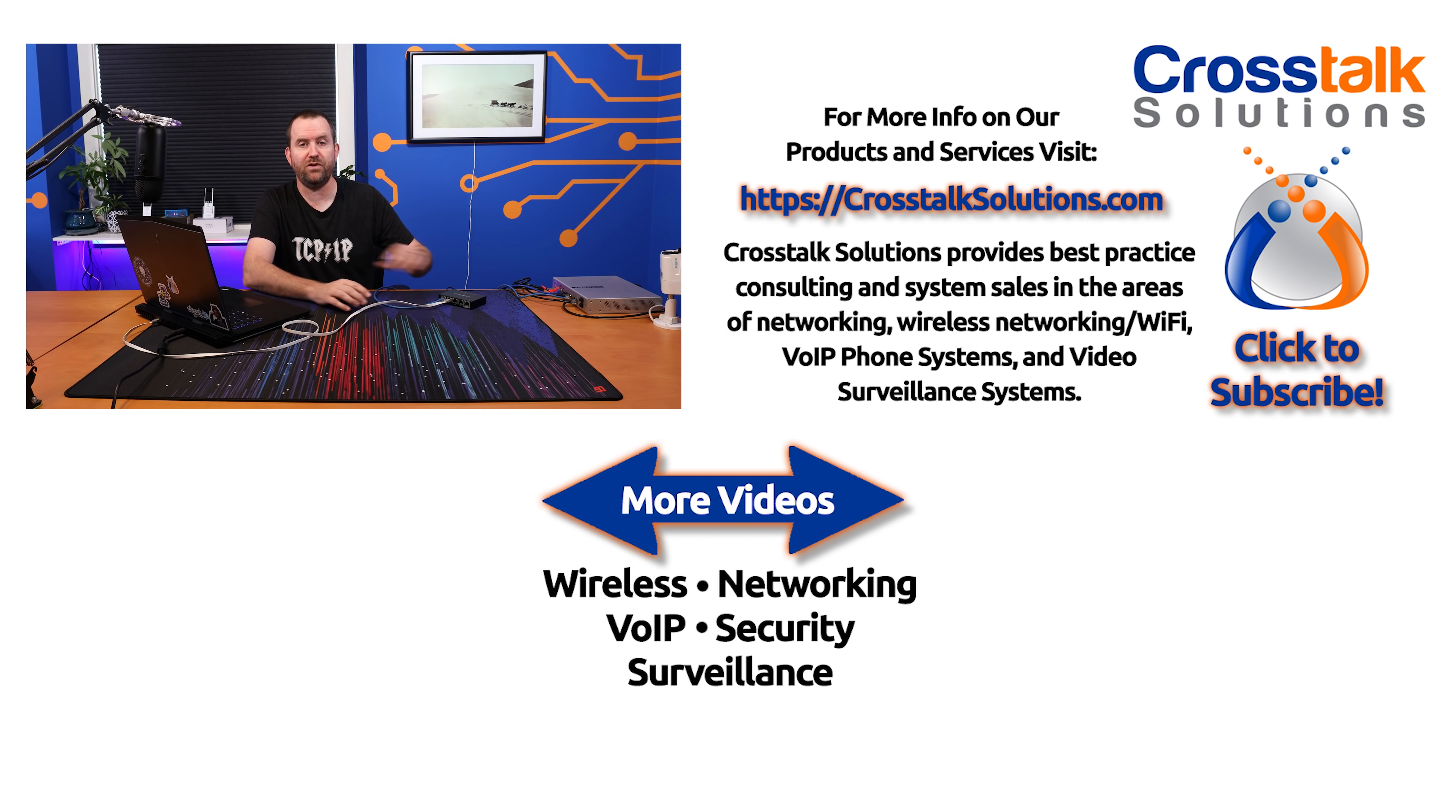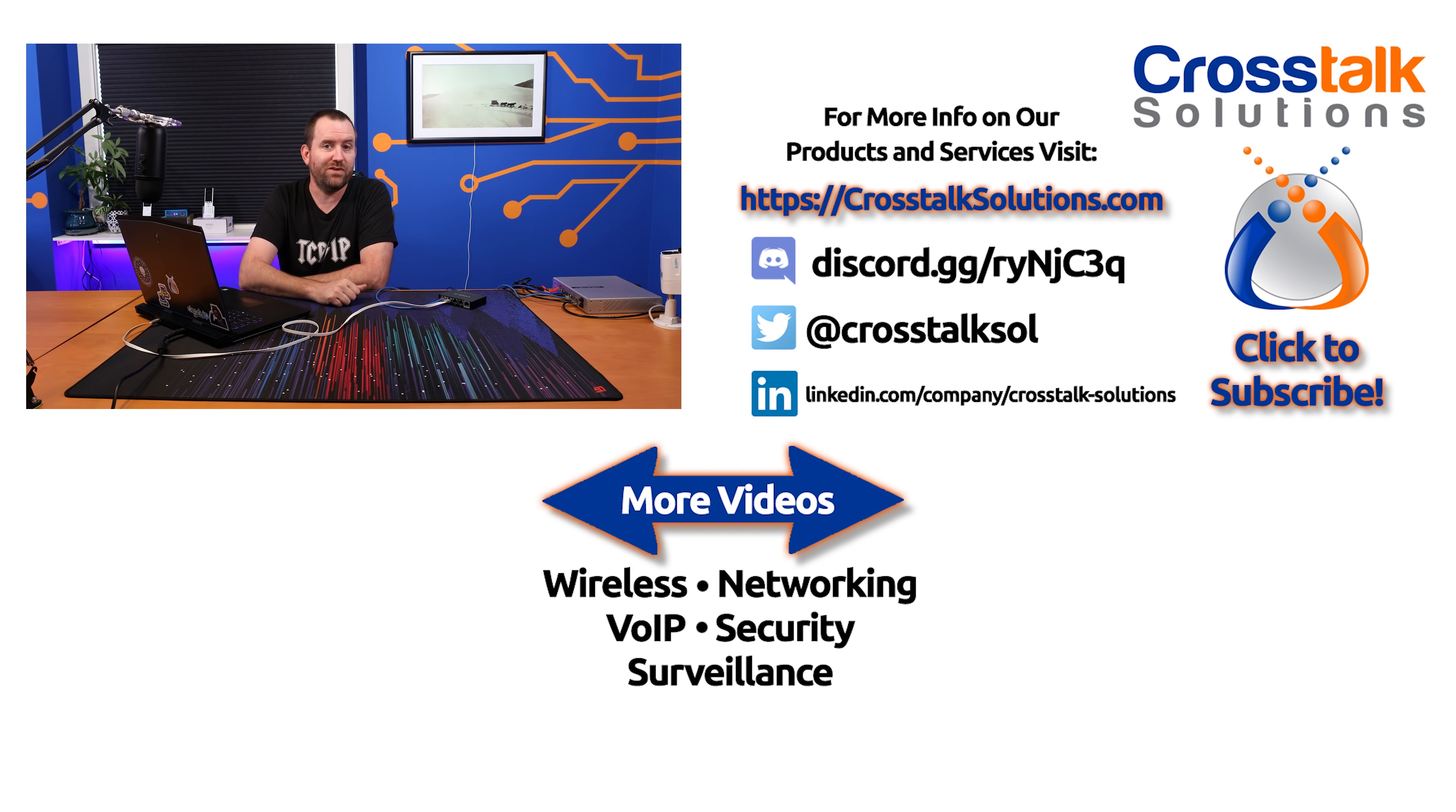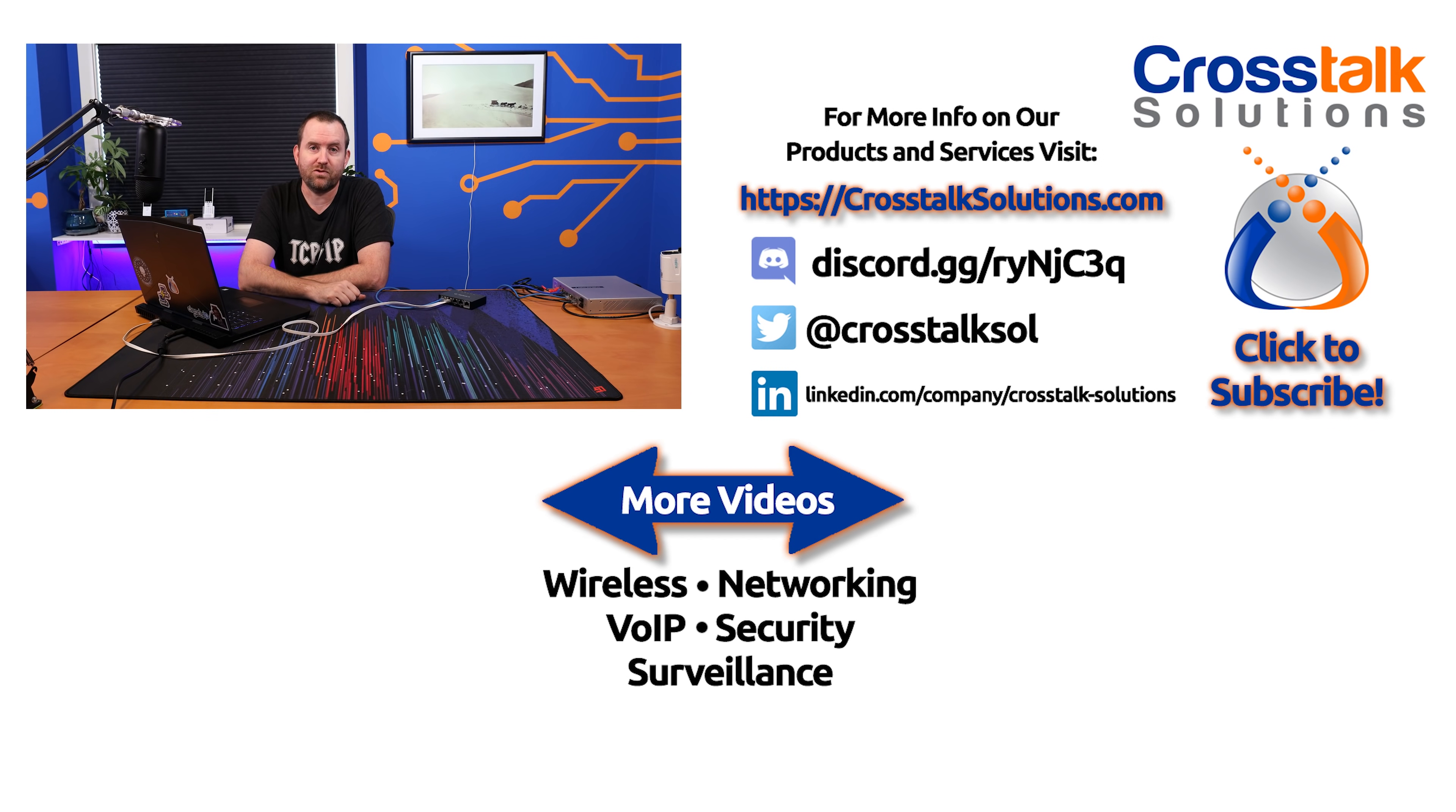Hope you guys enjoyed this video. If you did enjoy the video, make sure you give me a thumbs up. And if you'd like to see more videos like this, please click subscribe. My name is Chris with Crosstalk Solutions and thank you so much for watching.